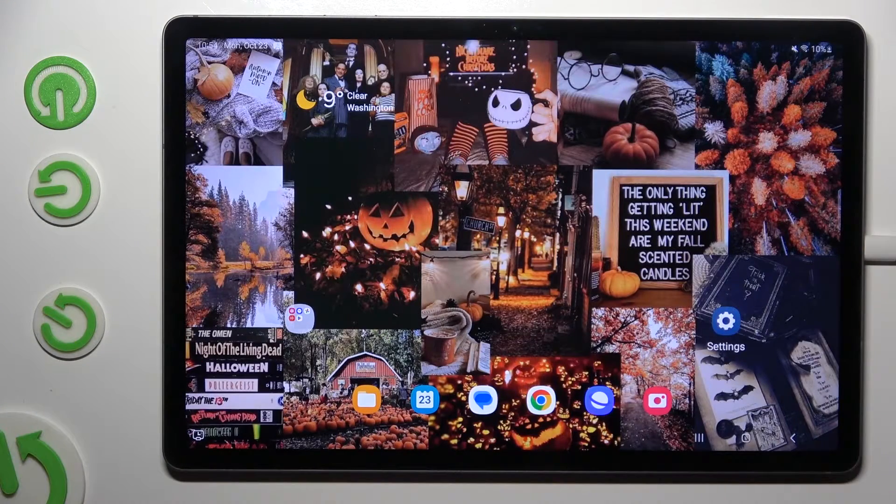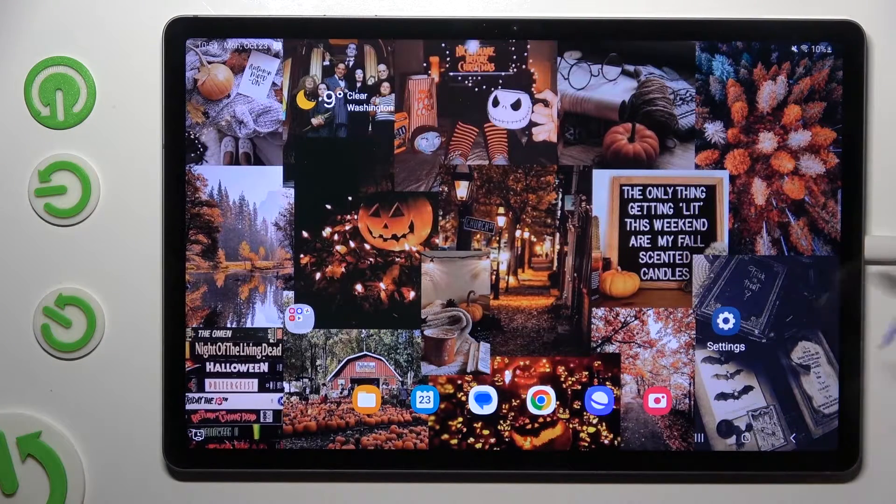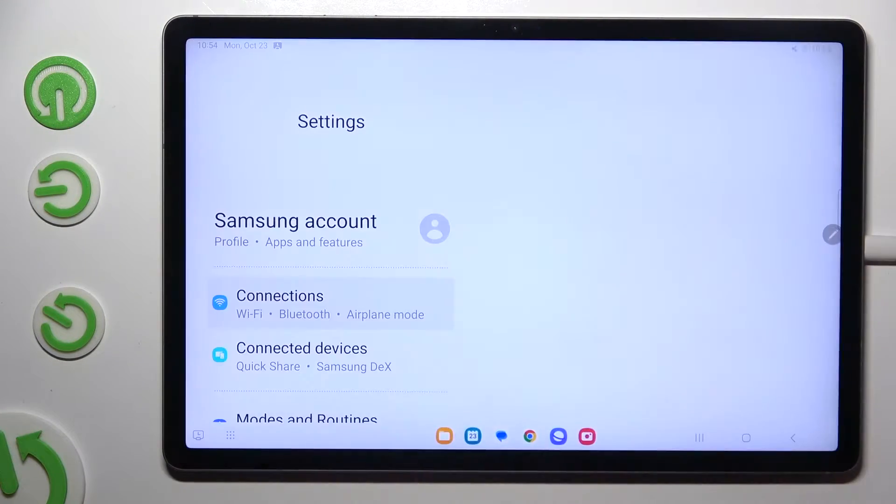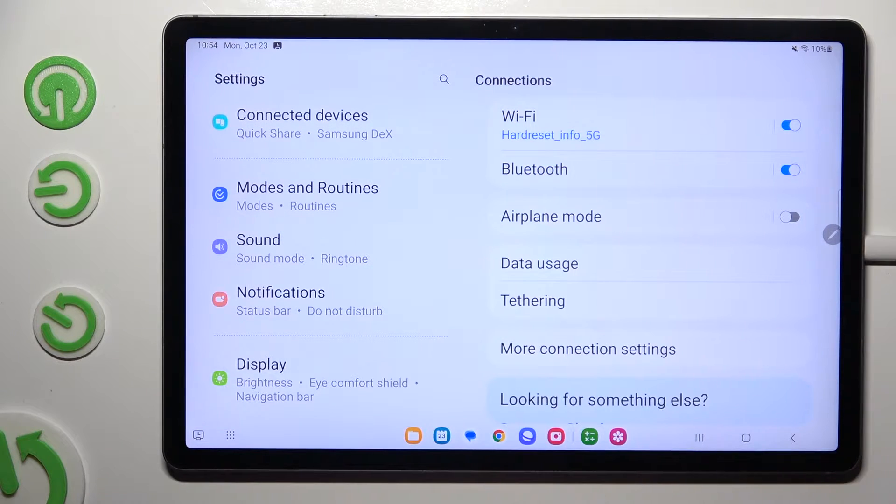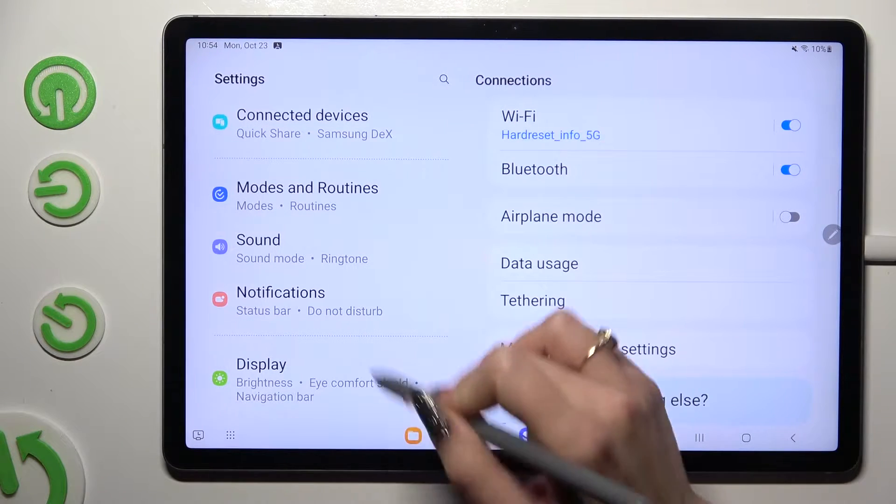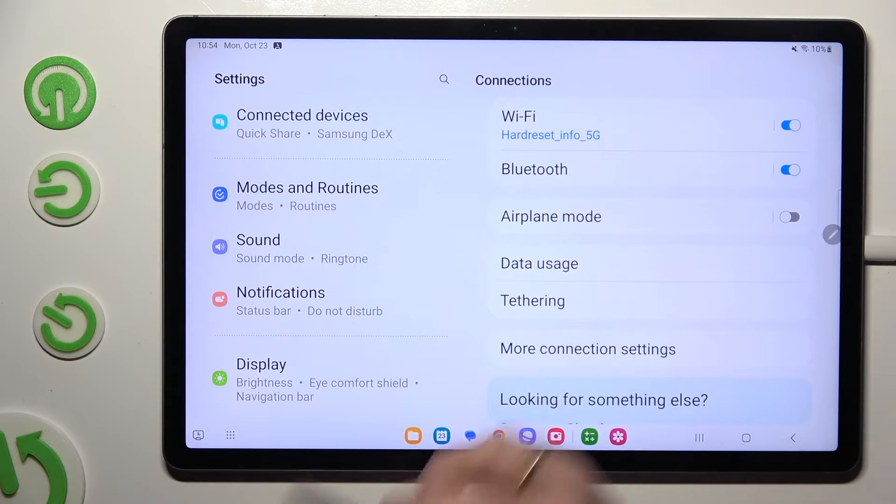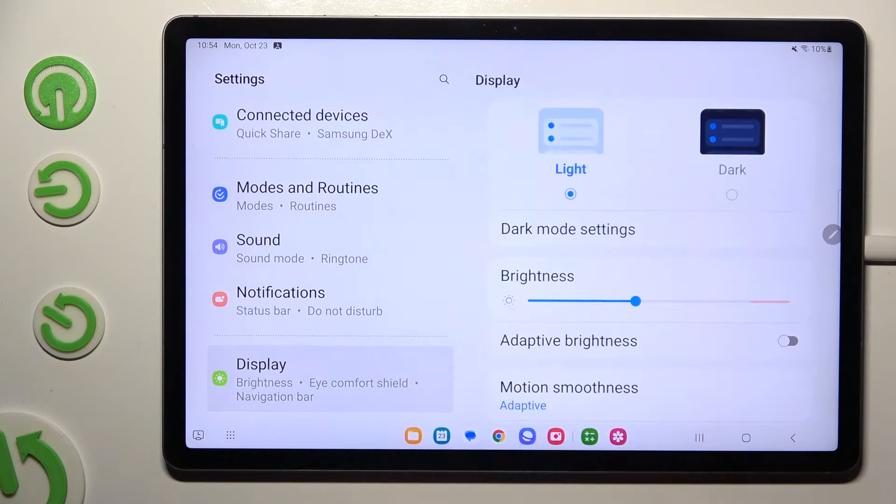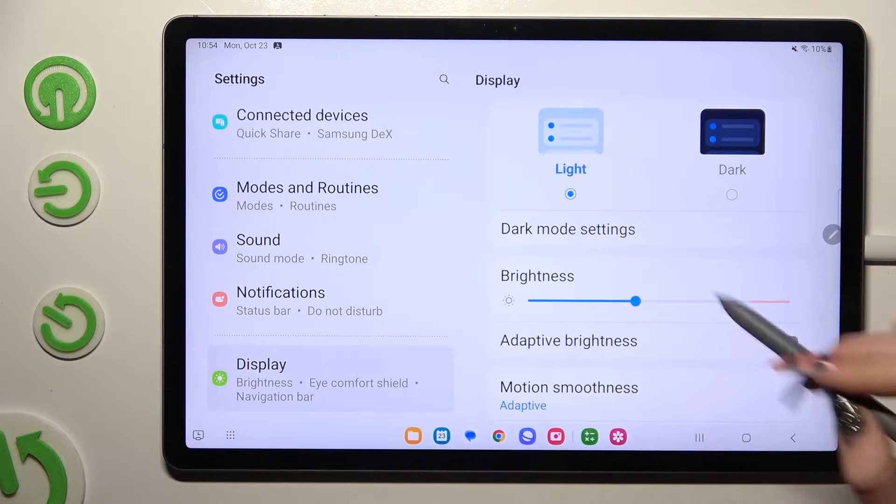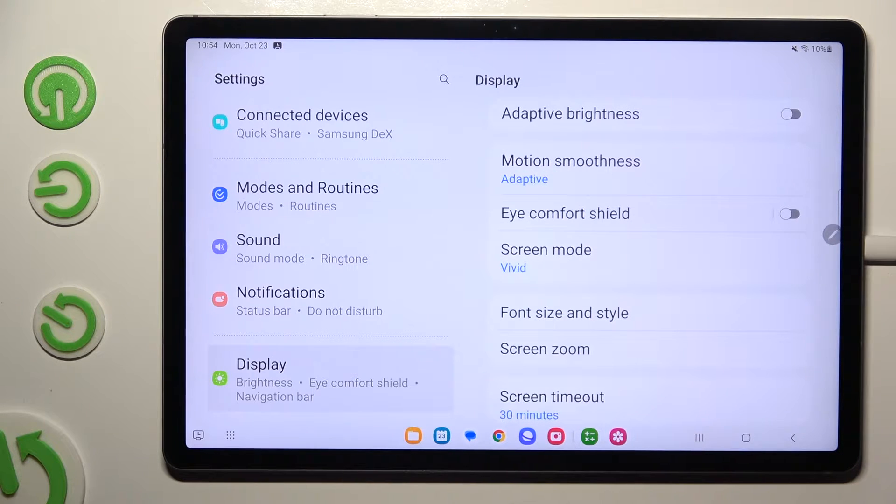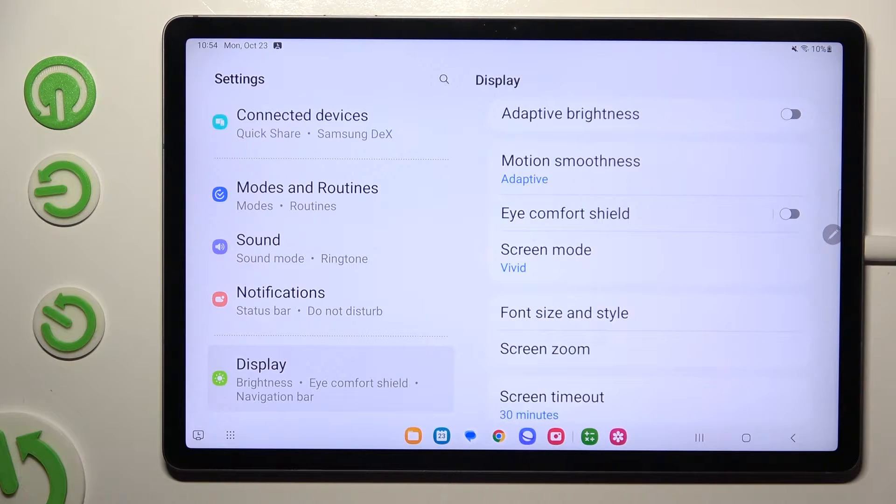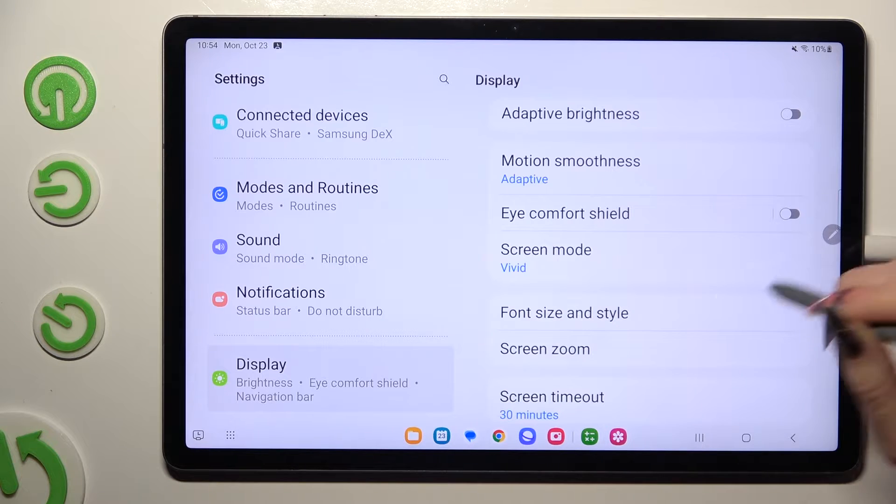Begin by going into devices settings and scrolling down just a bit to access display. Following that, scroll down again, click on font size and style.